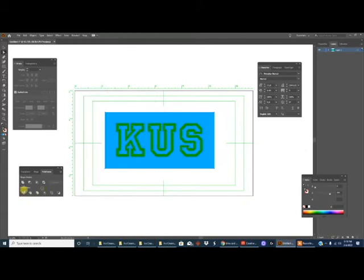And then this divide tool is very useful. Click on divide and that's all you have to do.